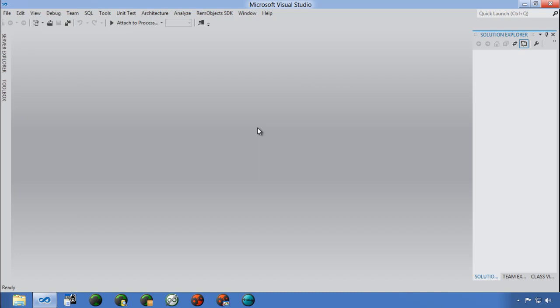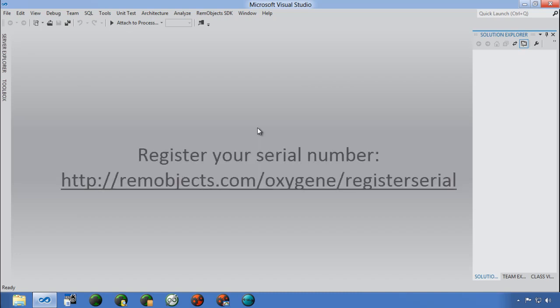If you want to get access to the latest version and run it in Visual Studio 11, you can register your serial number with RimObjects.com — I'll give you a link at the end. That will give you access to the beta builds of Oxygen for .NET, the compiler that powers Prism XC2, and let you run it in Visual Studio 11 so you can start building Metro apps today.